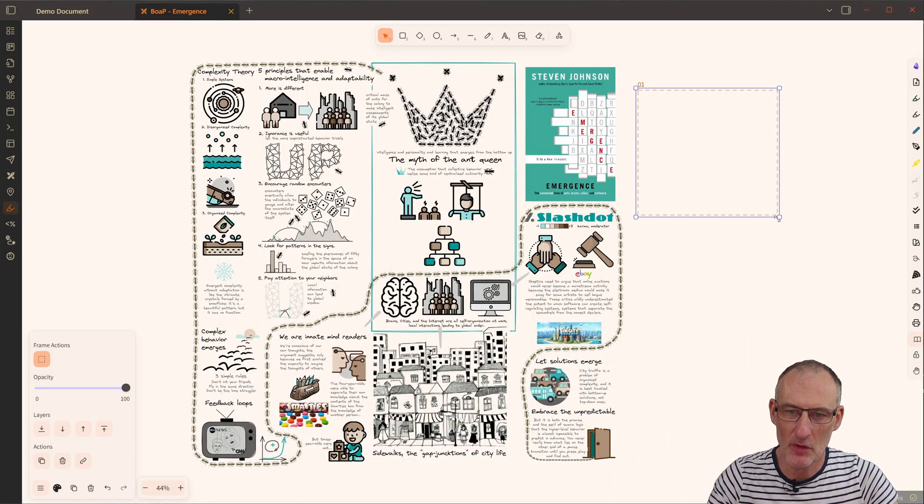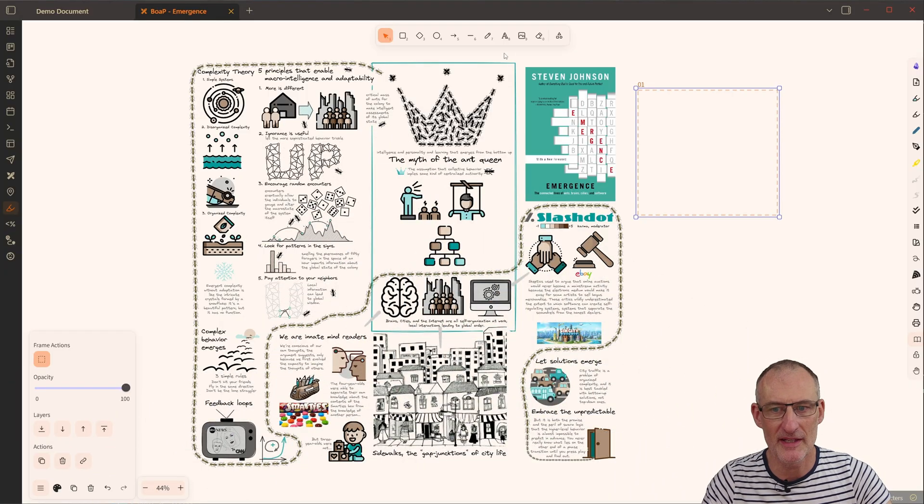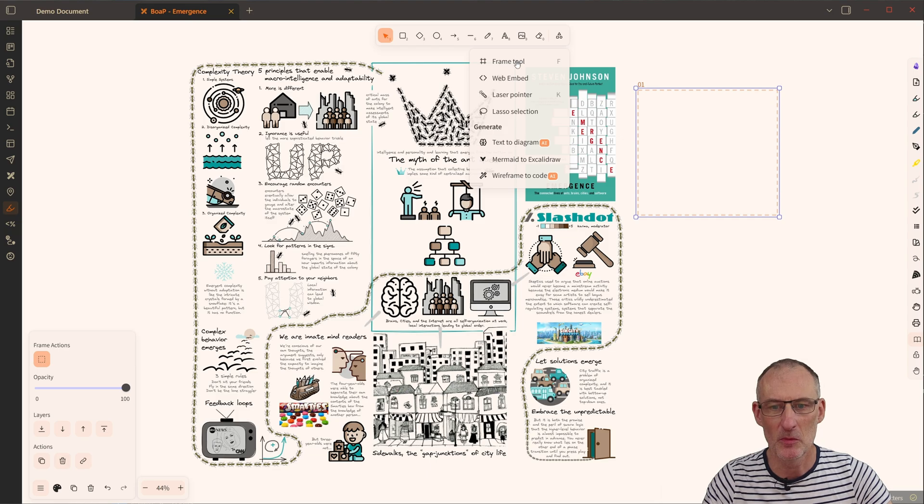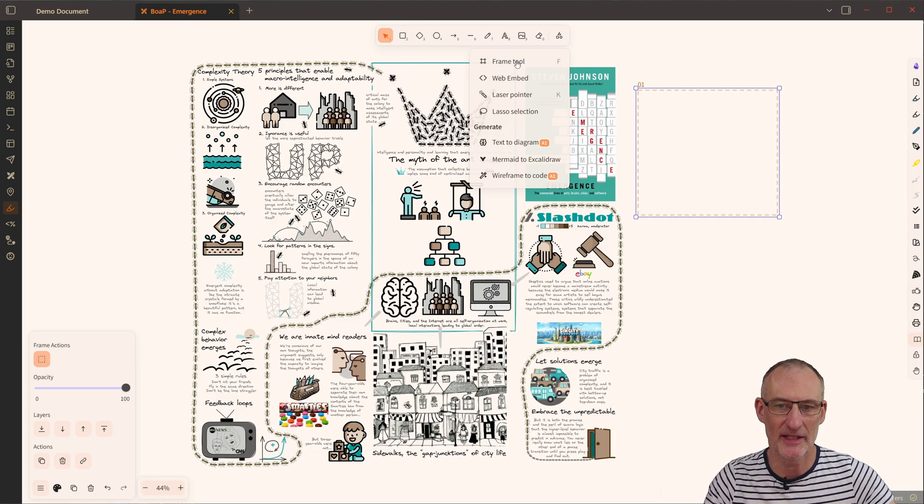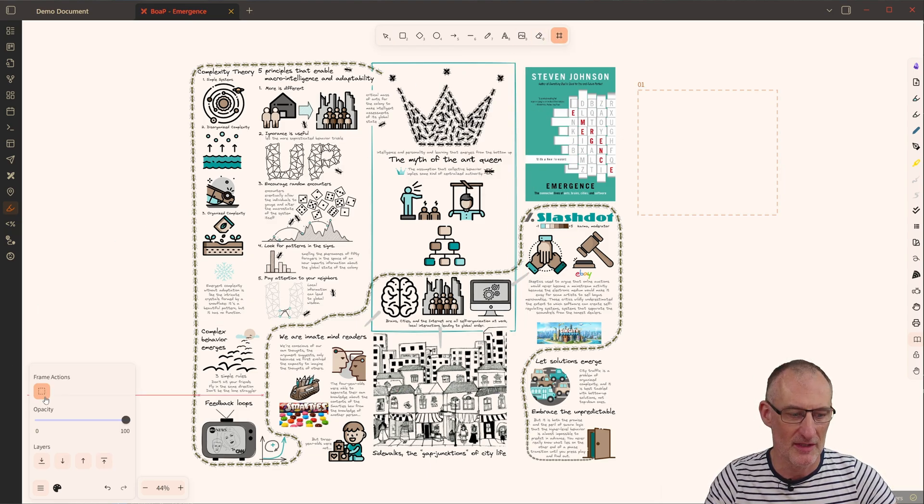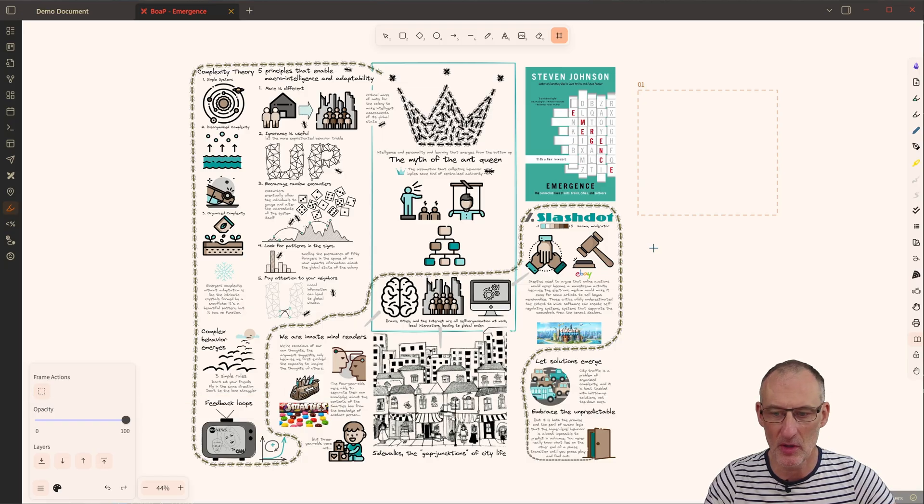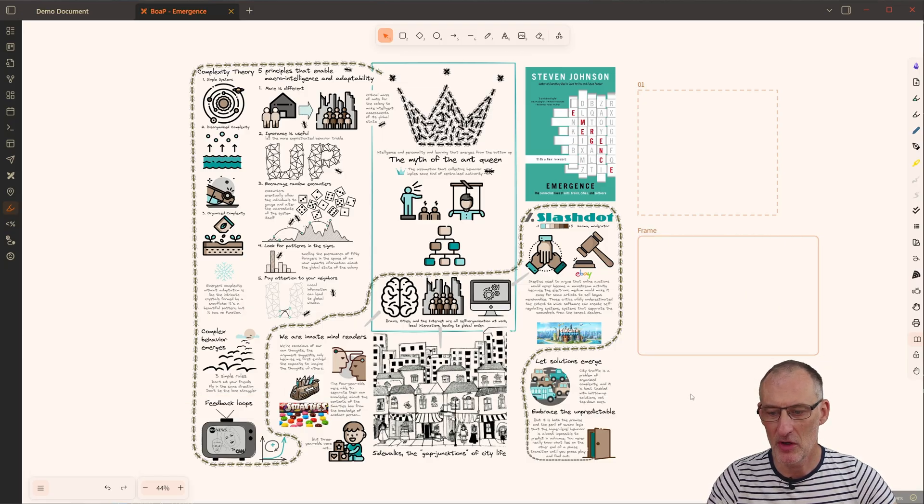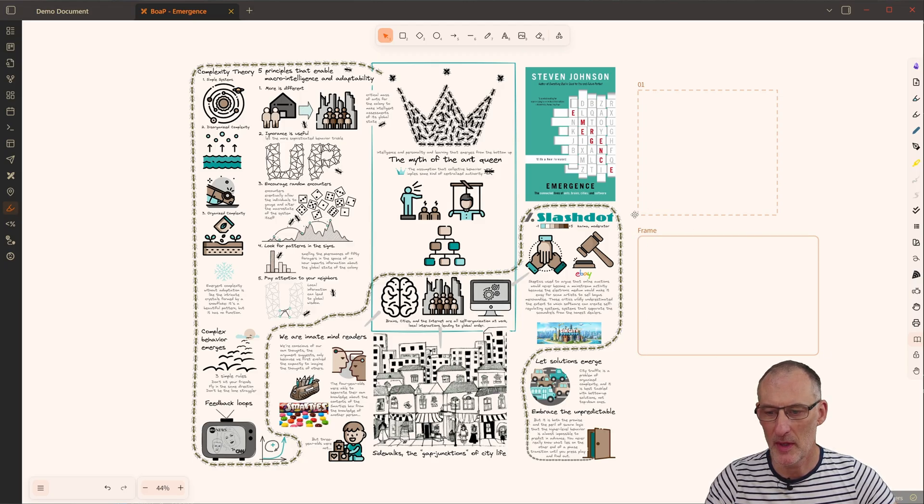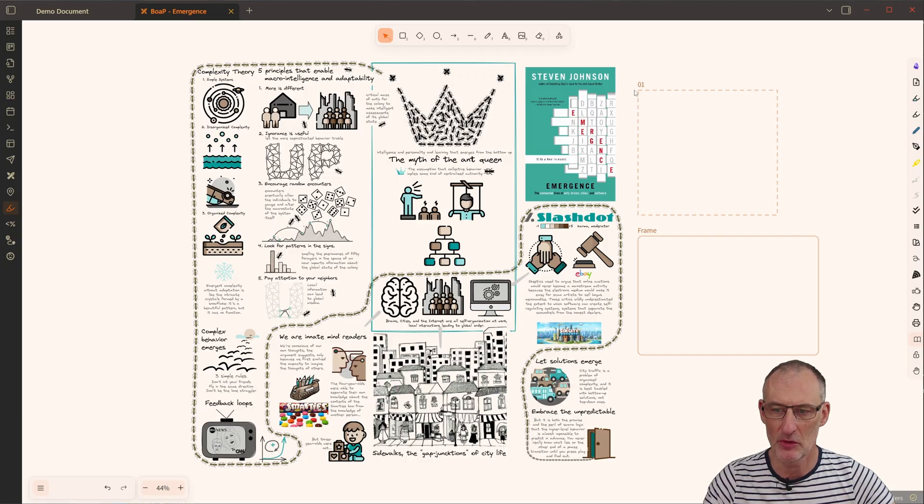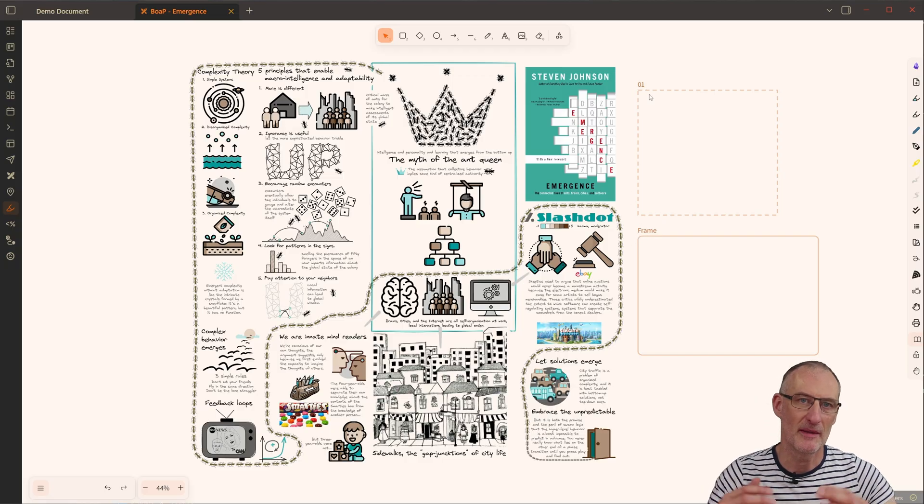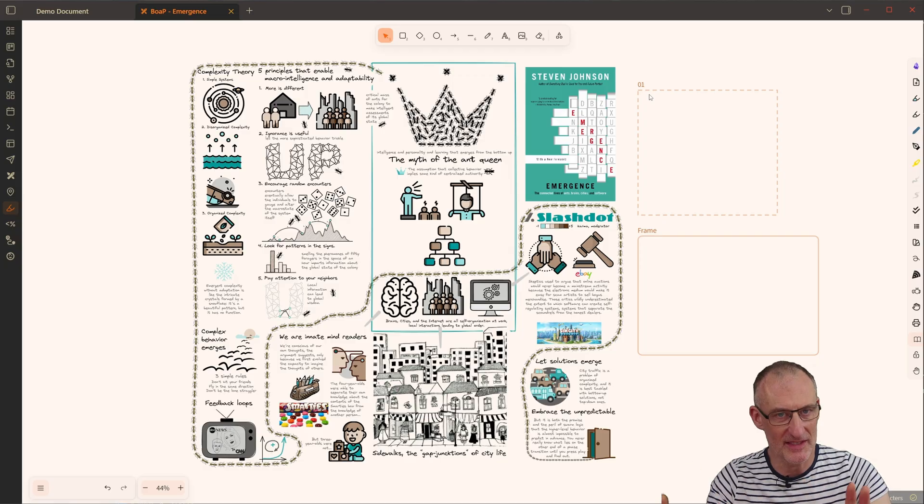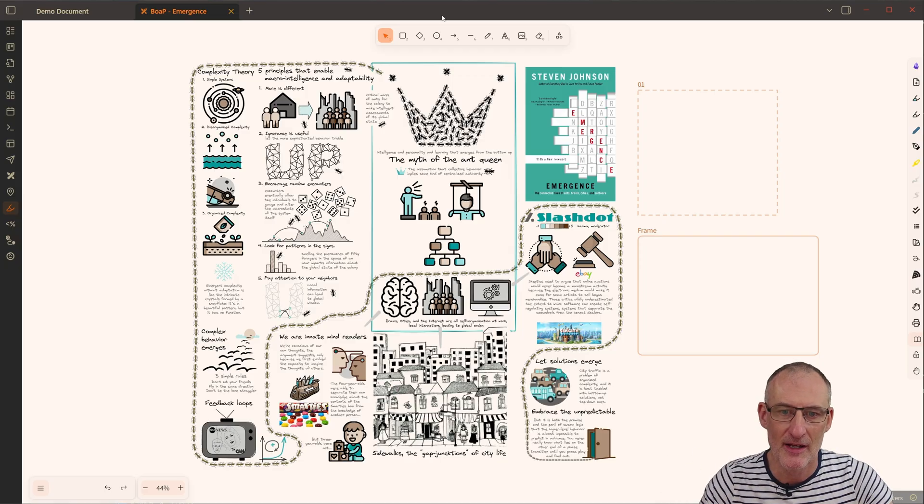Before we talk about the Marker Frames, we need to talk about what was already in place in Excalidraw, the normal frame tool. So this is here the new option. I'm going to turn off Marker Frames, and you can see that when I draw a frame, a frame has a solid border, while the Marker Frame has a dashed border, and the frame has a rounded corner. The Marker Frame has a sharp corner, so you can see the difference on screen.